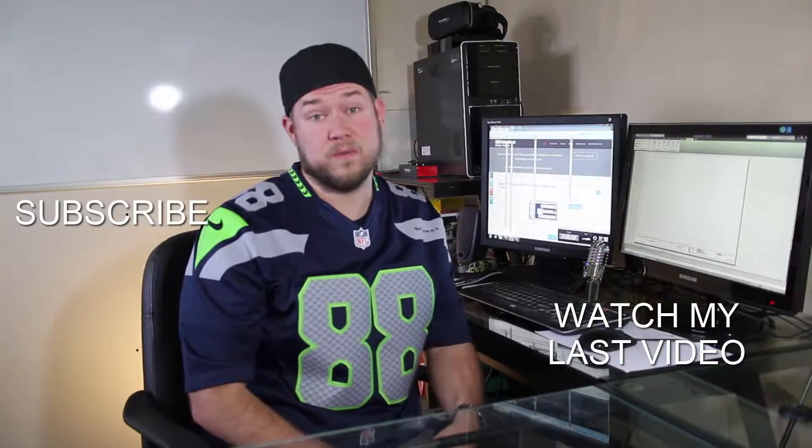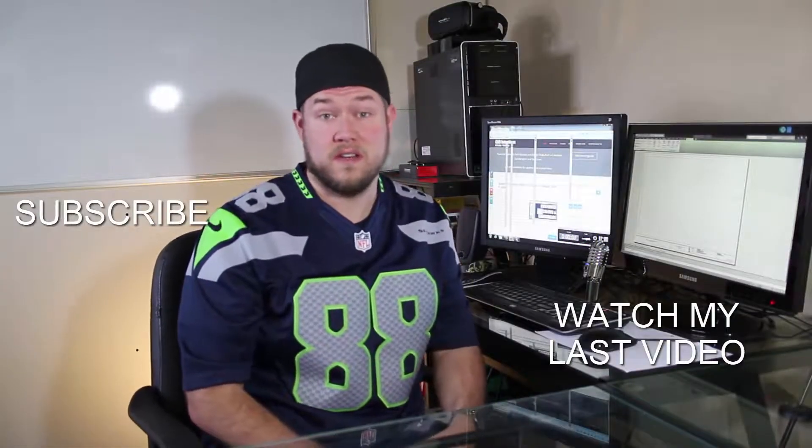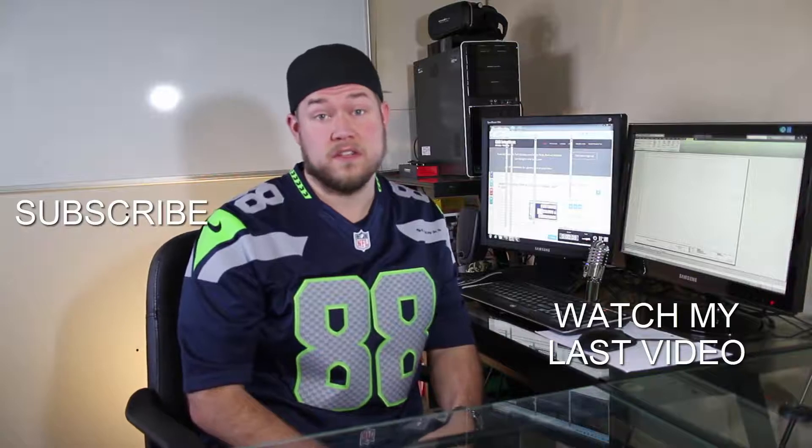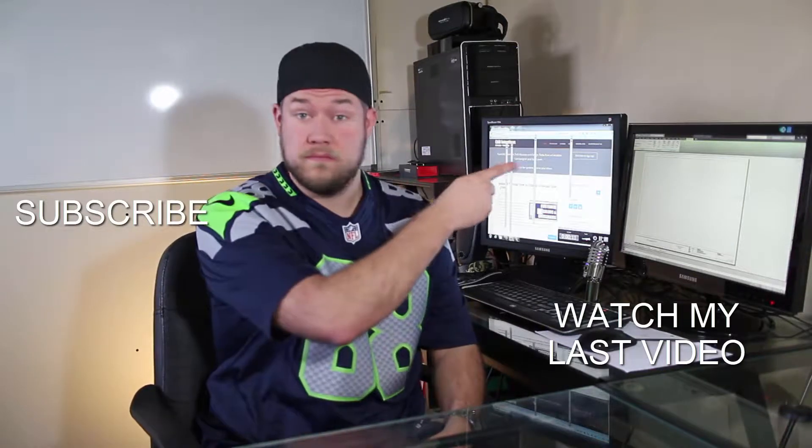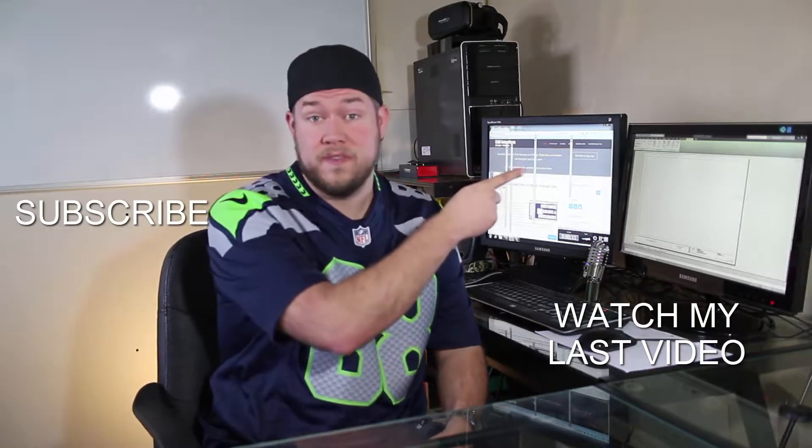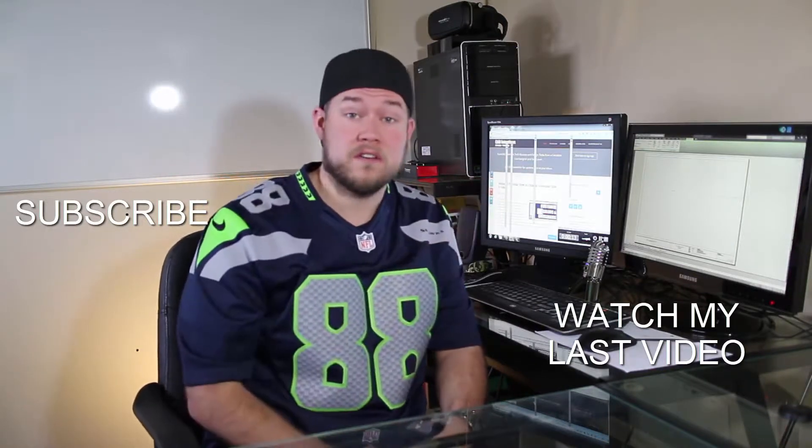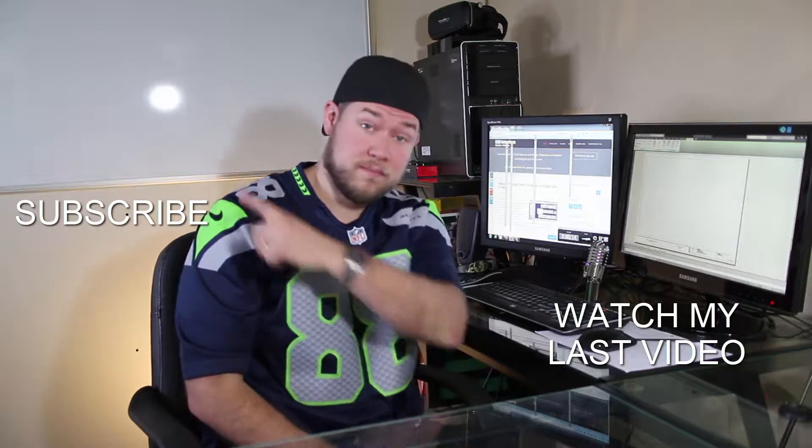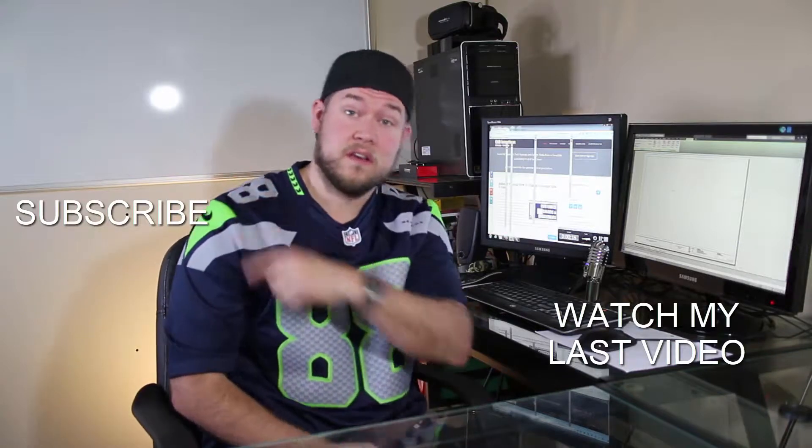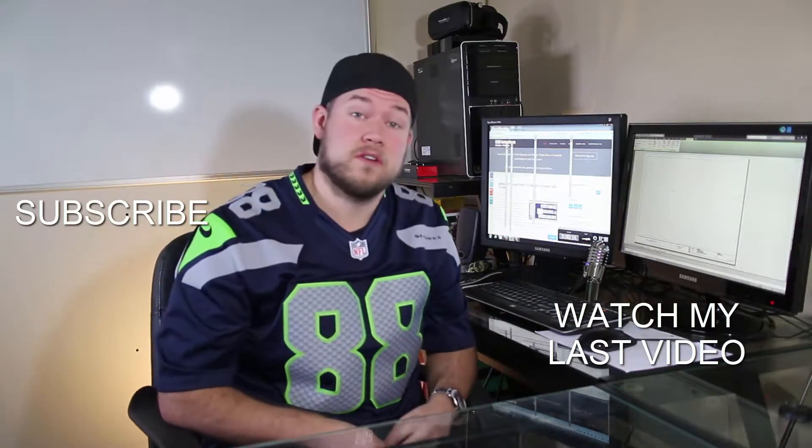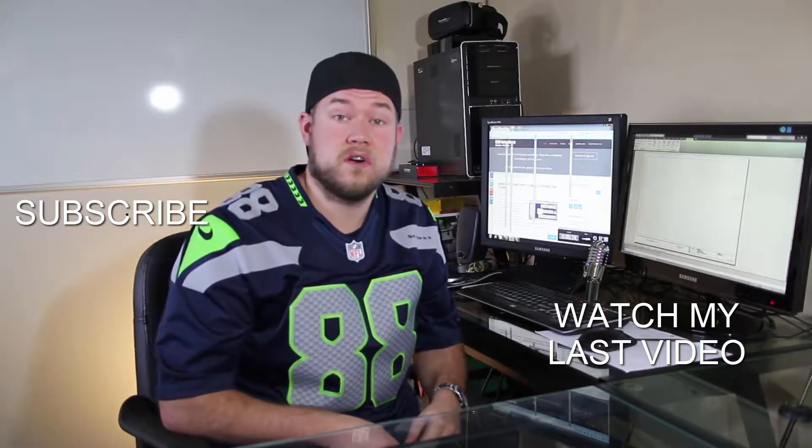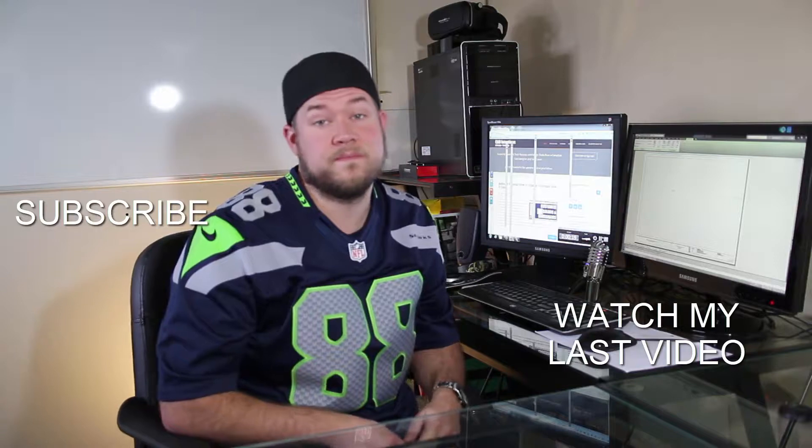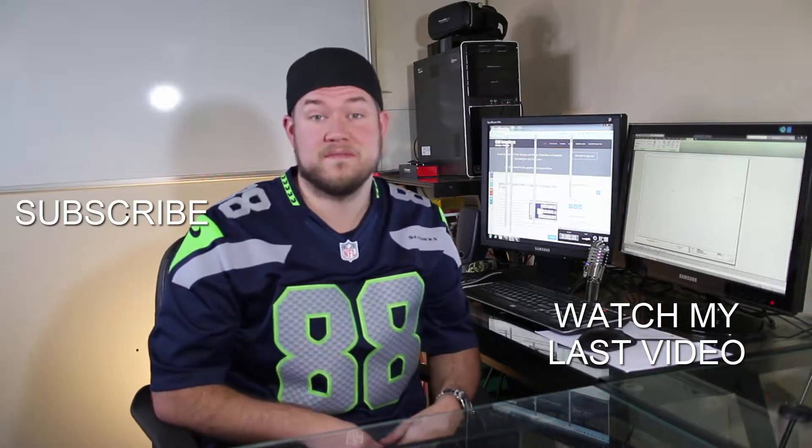Hope you guys enjoyed the video. Be sure to check out my last video right here and don't forget to subscribe up here to make sure you're up to date and you see all my new videos. Thanks again, cheers.